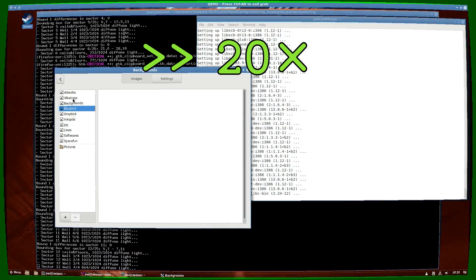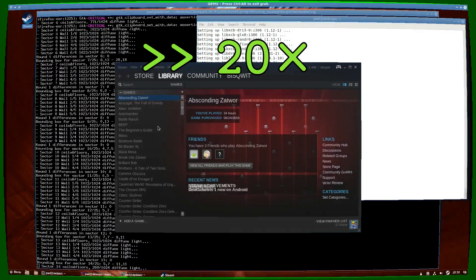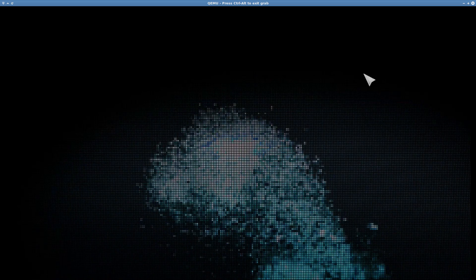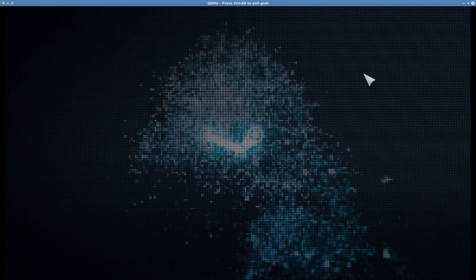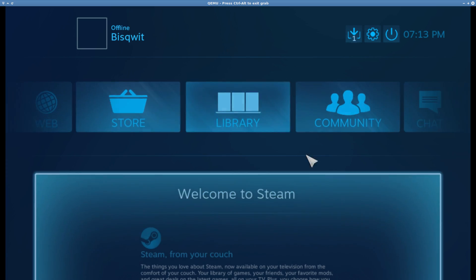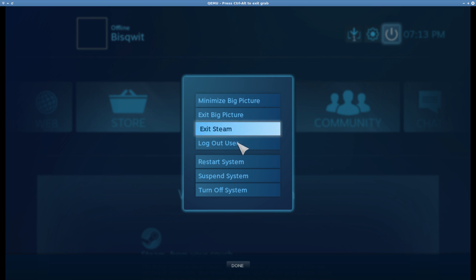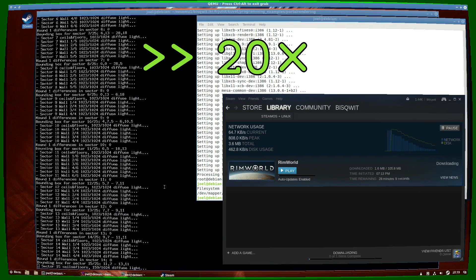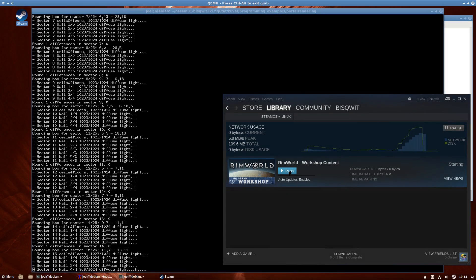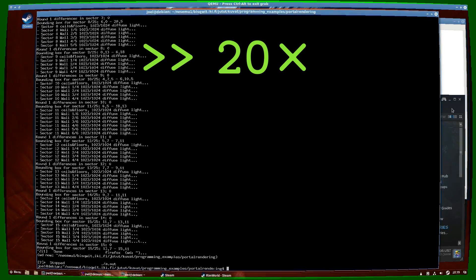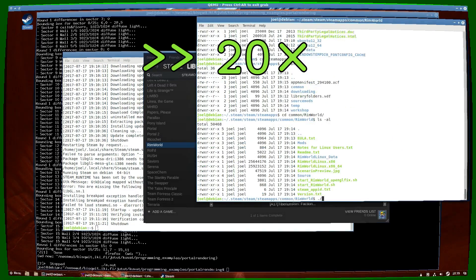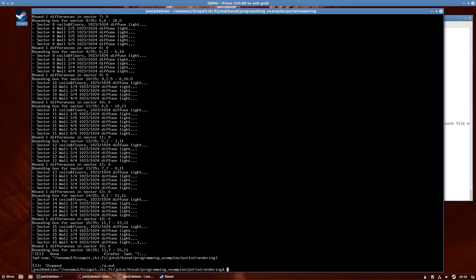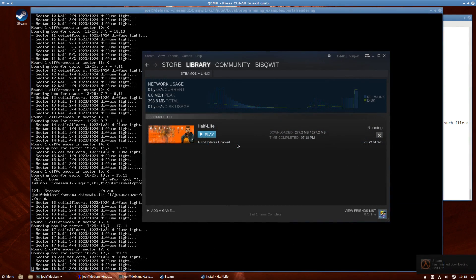I already know that Steam works fine. I play many Steam-based games in the host computer frequently. But I wanted to see how does the situation change when running in a virtual machine. Looks like at least Steam's 10-foot mode works just fine. To my great surprise, RimWorld did not run at all. I even tried running it from the command line, but I could not find any possible way to run it in QEMU.